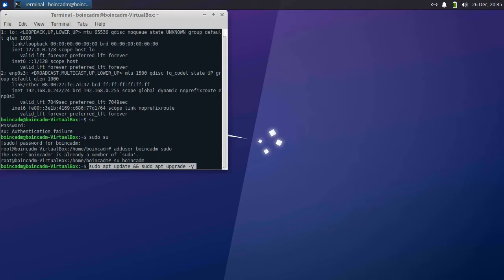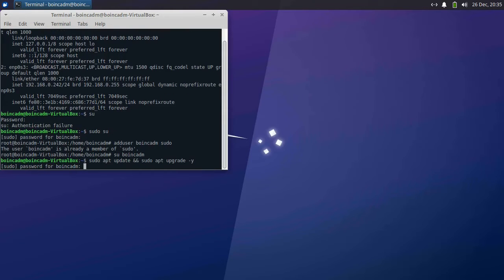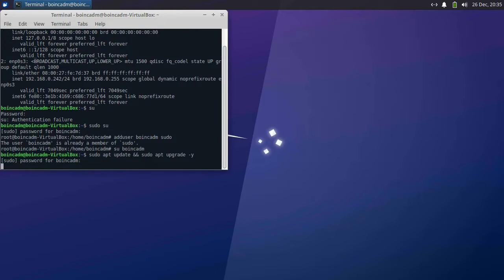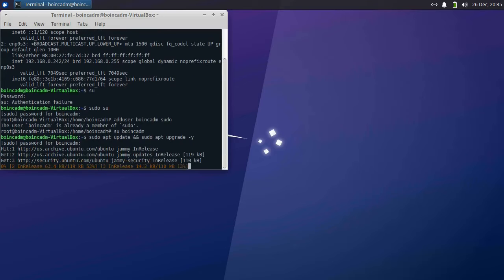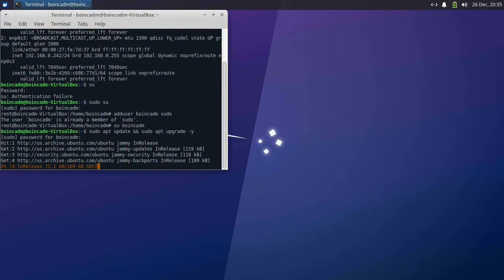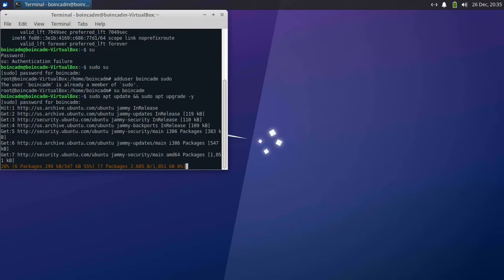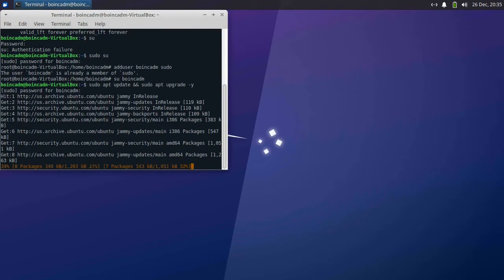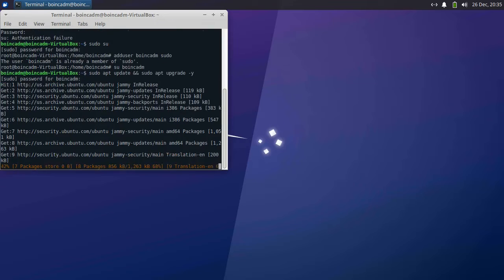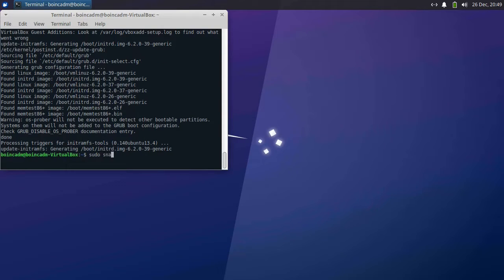The first thing we'll do is install any security updates the system may need. This will probably take about 10 to 15 minutes. Then we'll do sudo snap refresh. This snap step is only needed for Ubuntu distributions.